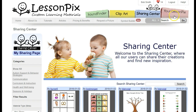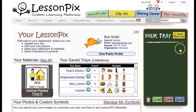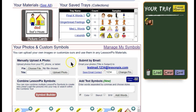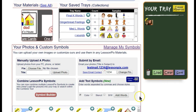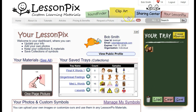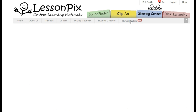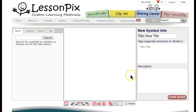You'll find the Symbol Builder on the Your LessonPix tab with the other ways to create custom symbols. You'll also see a shortcut in the menu bar with a little new symbol next to it. Clicking one of these links, you'll open the Symbol Builder page.